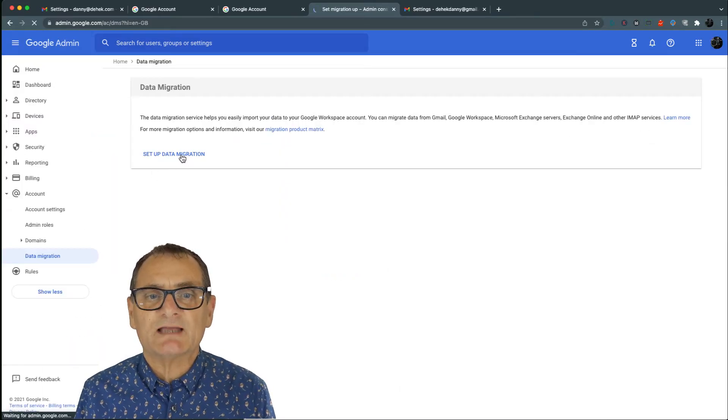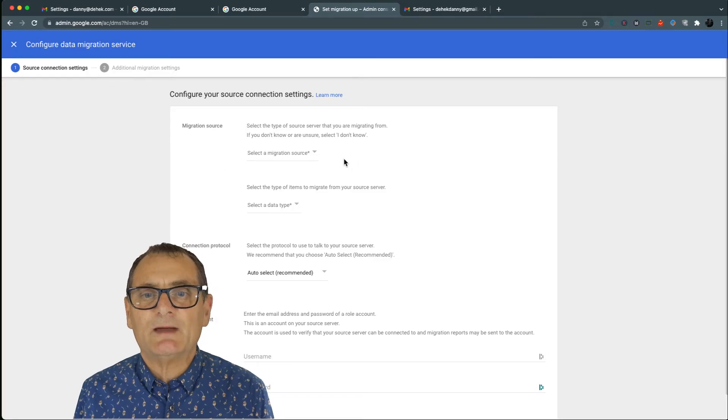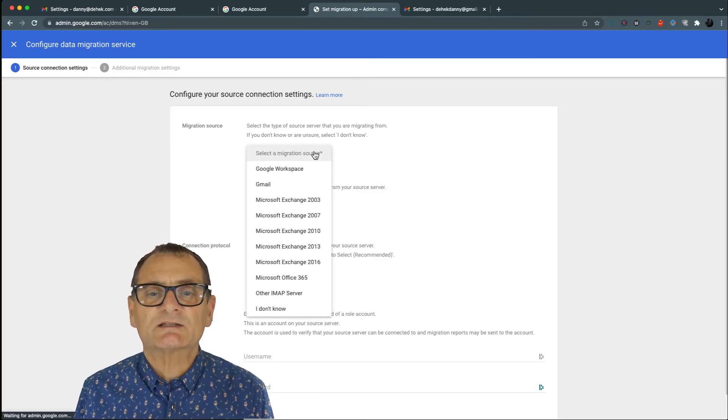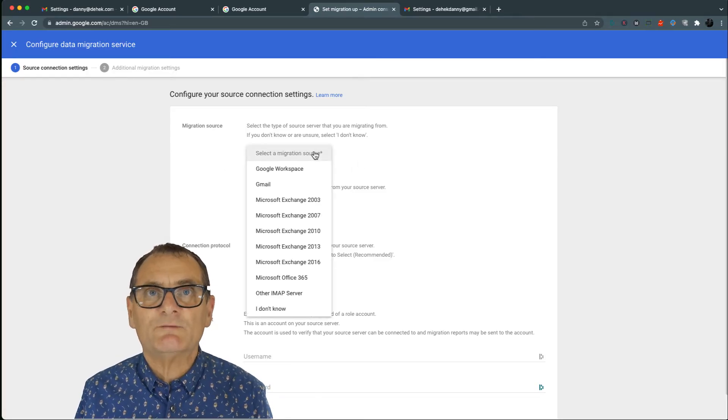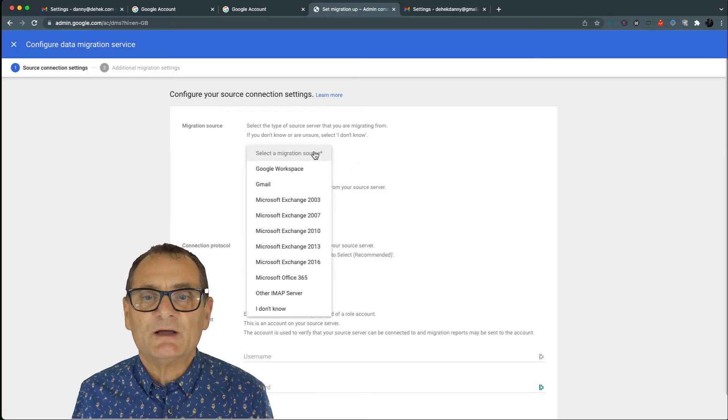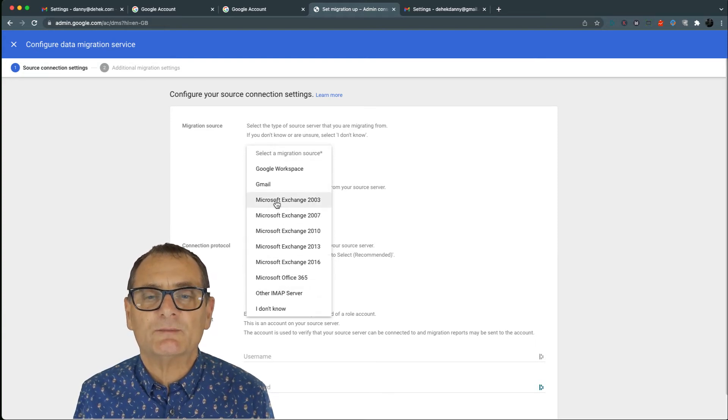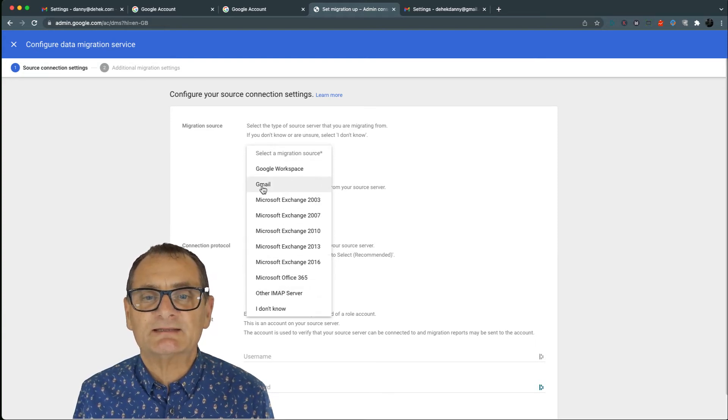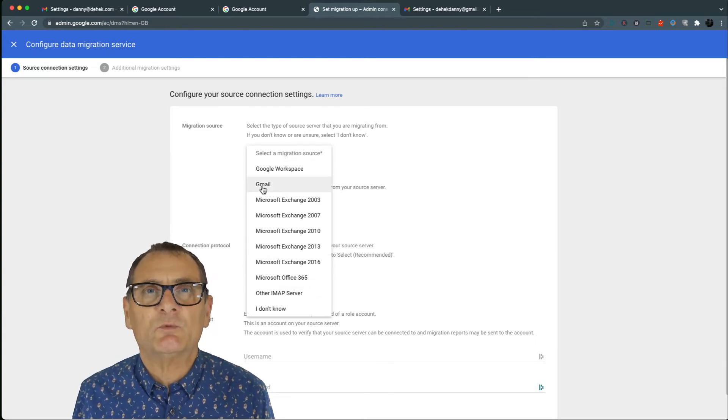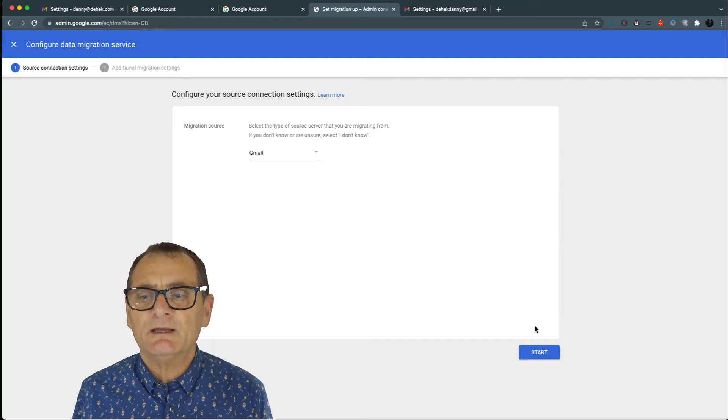First thing it's going to ask you to do is to come up with a source. So if you are using another email service, you can actually import from all different types, which is fantastic. But I just want to import from my old Gmail account.